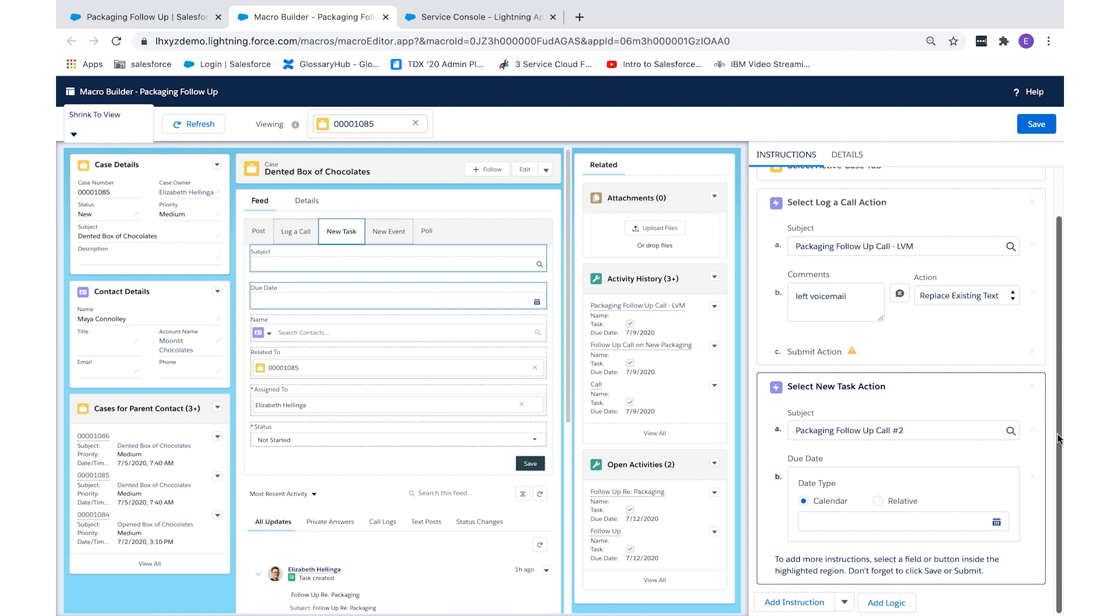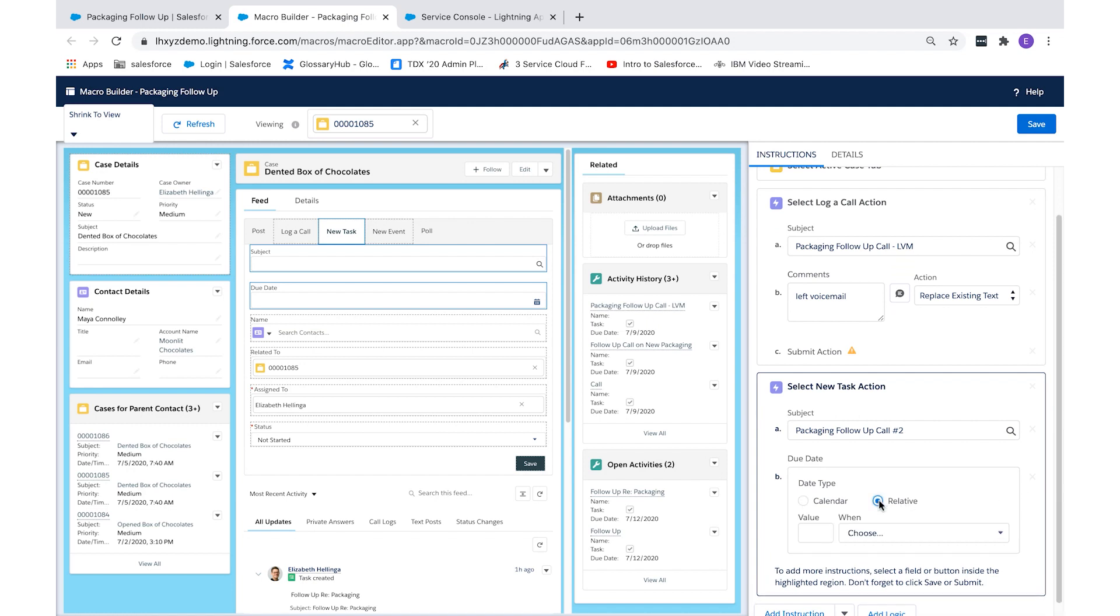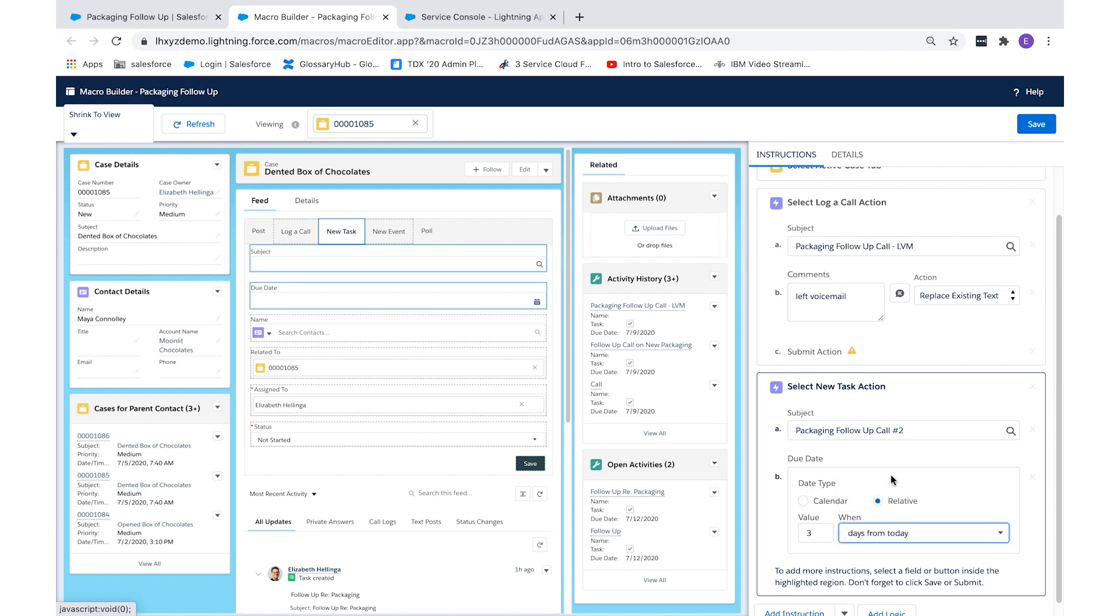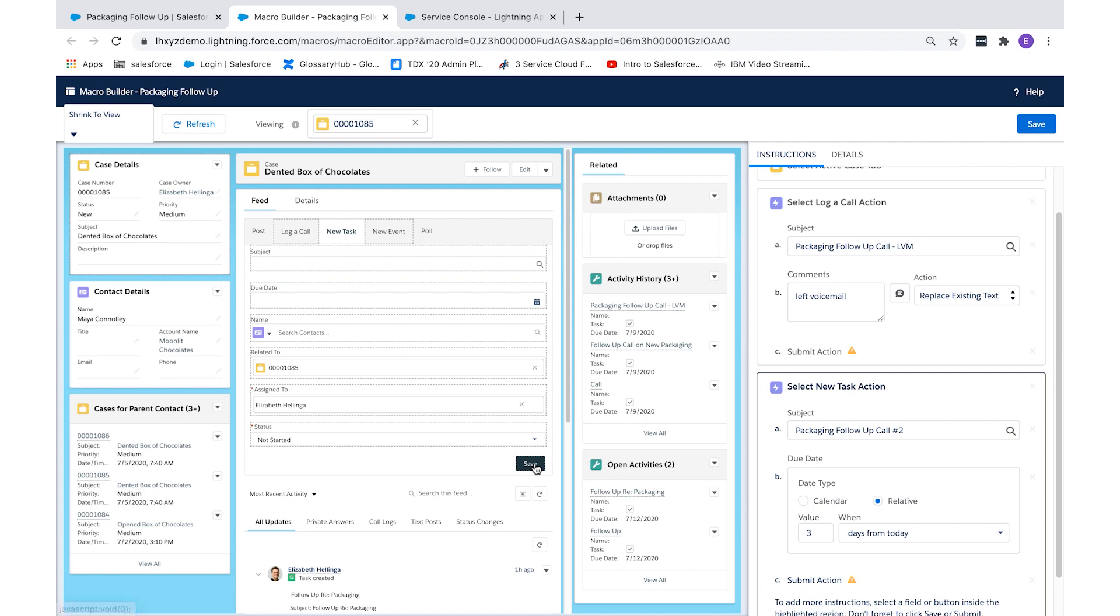And because we need to have this follow-up done in three days, we'll select three days from today. Lastly, we'll add save just like we did with the previous task.